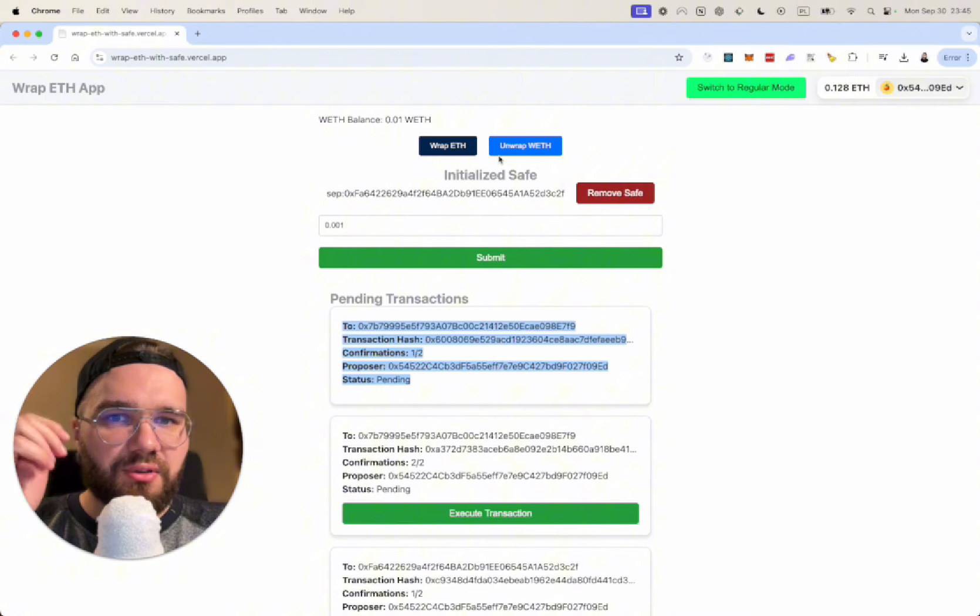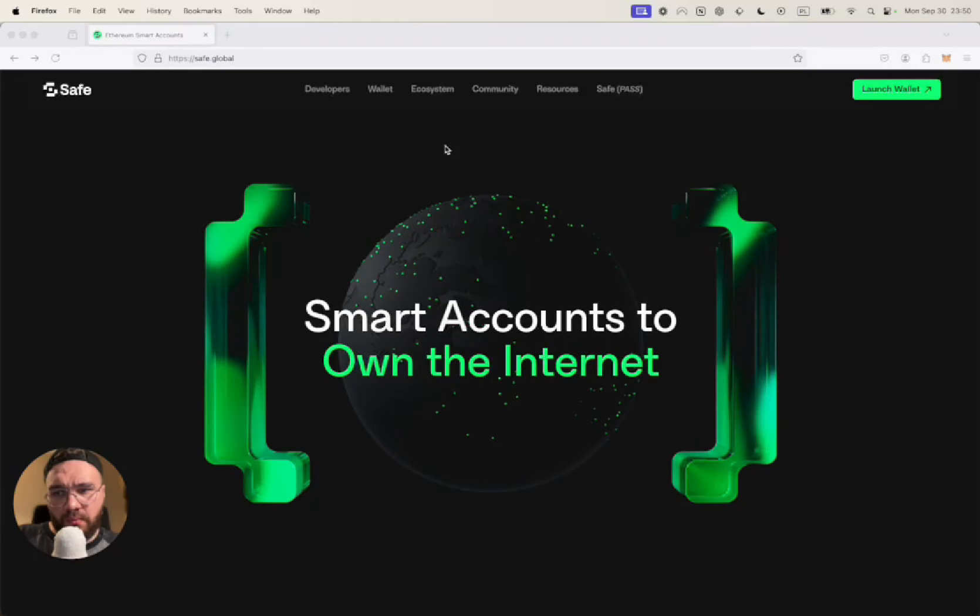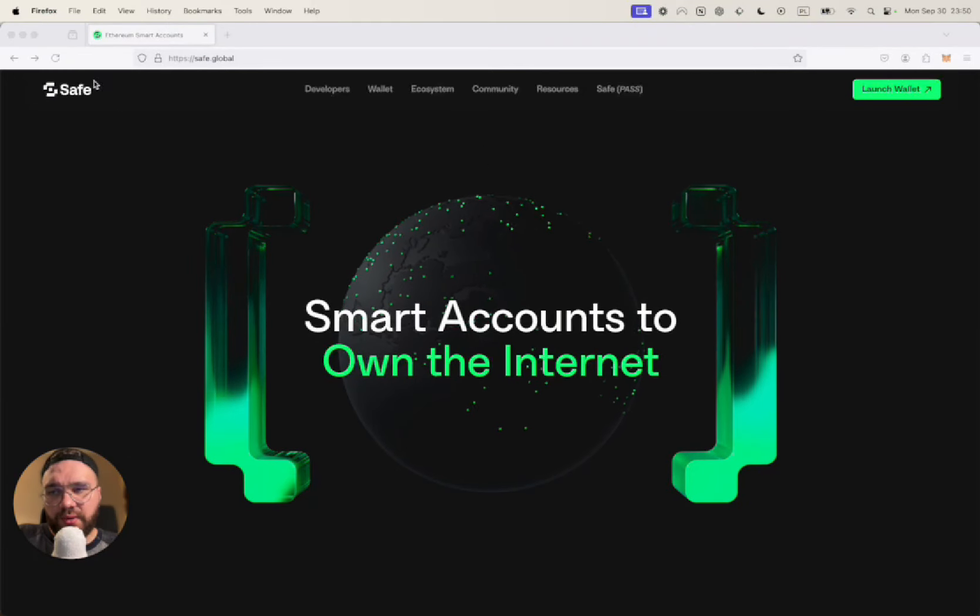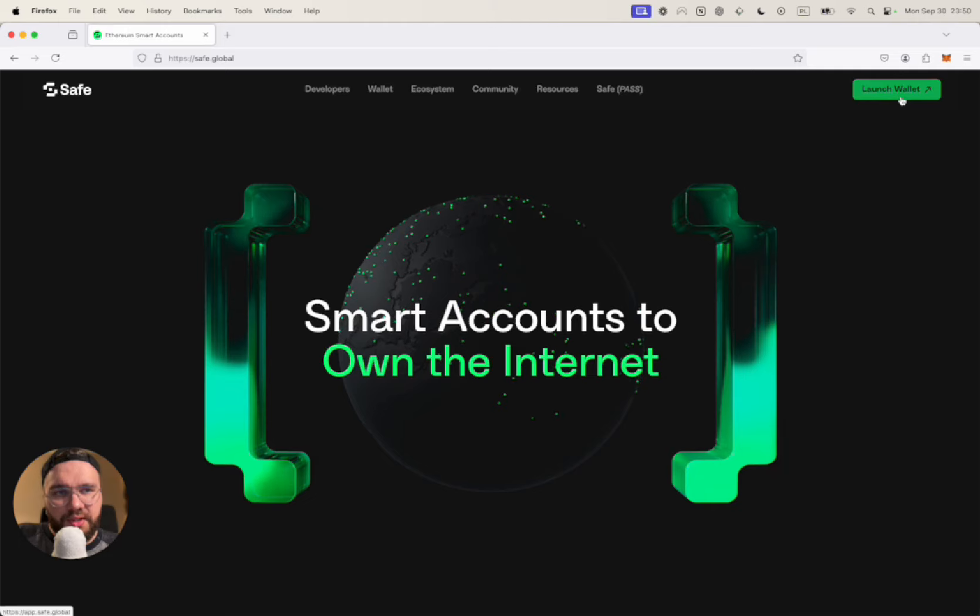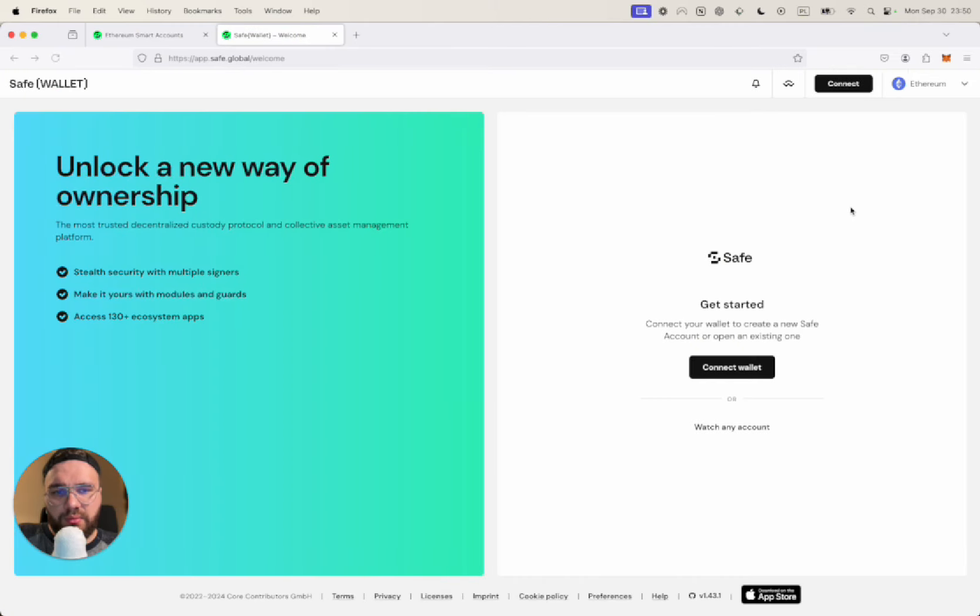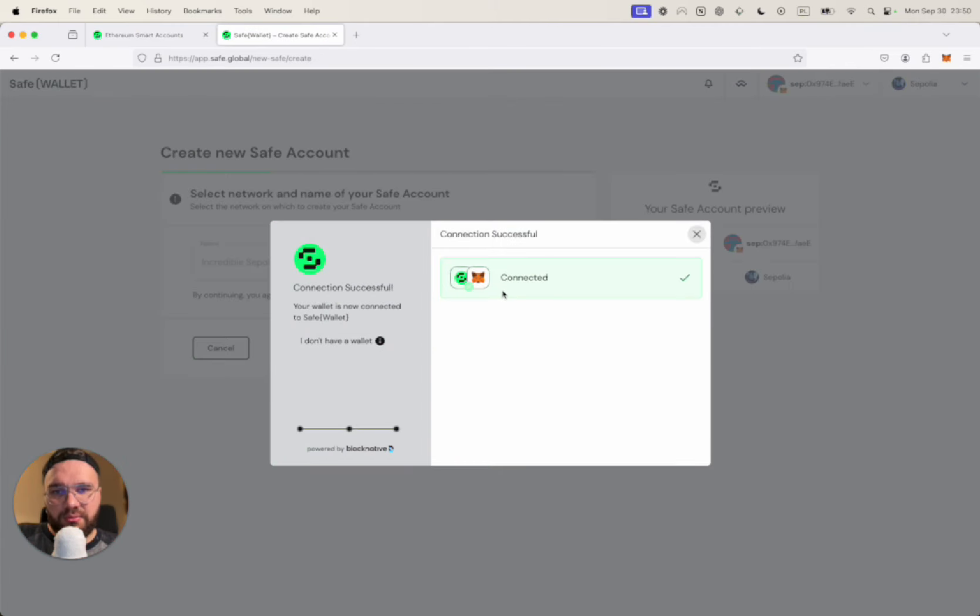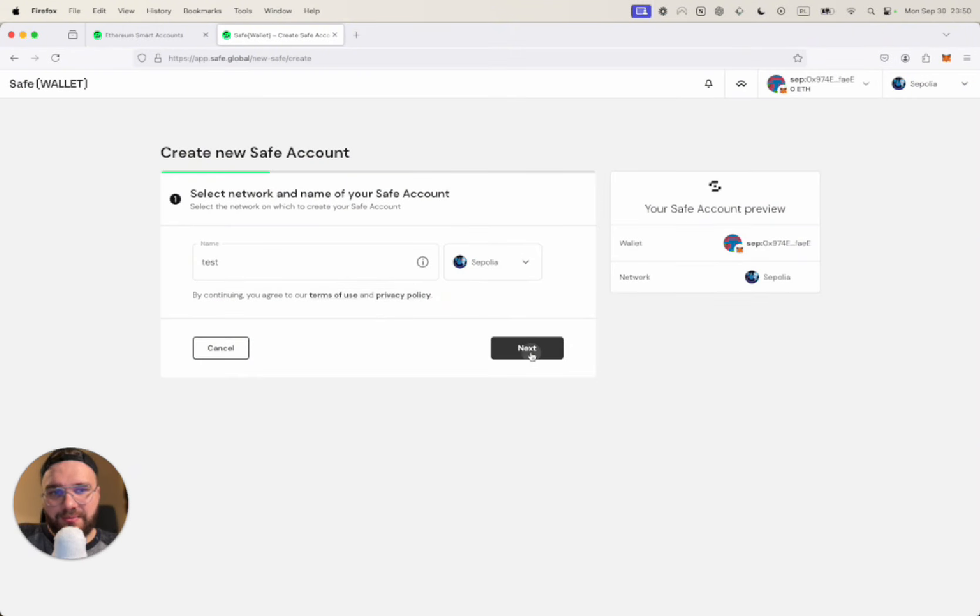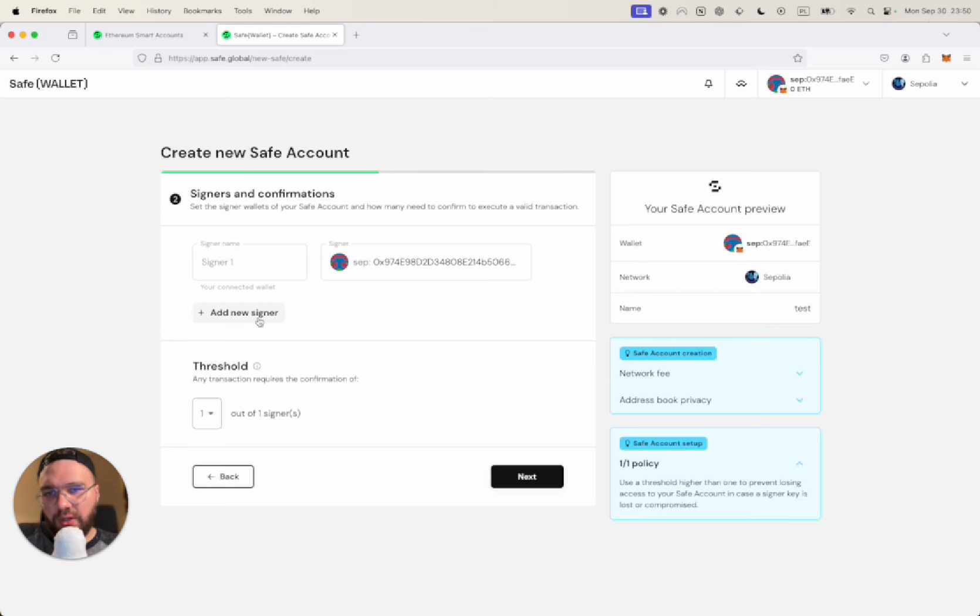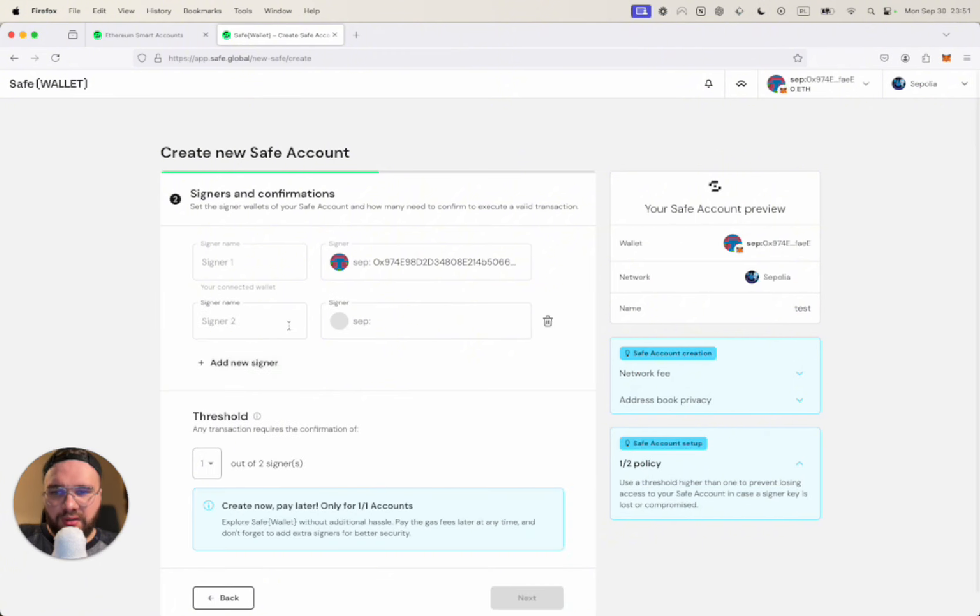Going to create our Safe wallet. Going to connect our primary MetaMask wallet. This is Sepolia testnet. I'm going to call it Test and here we are adding multiple wallets that you have.